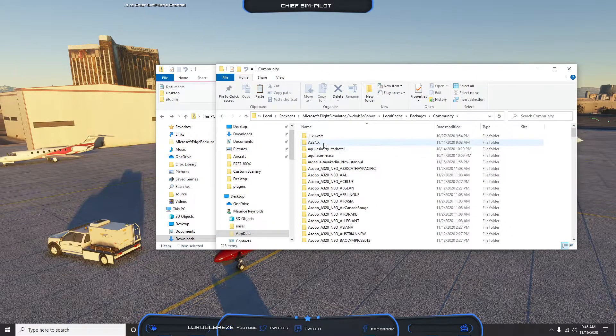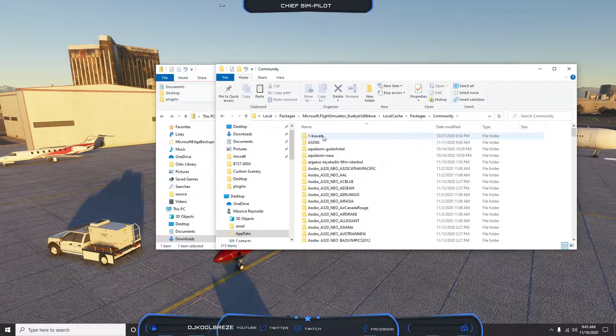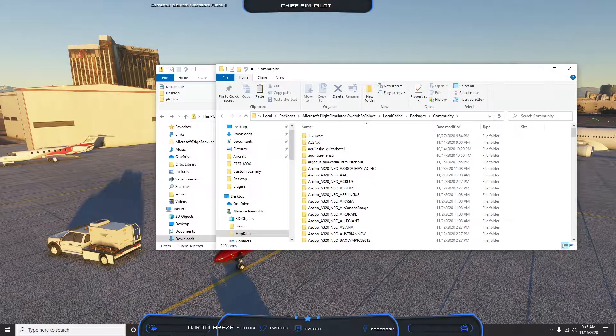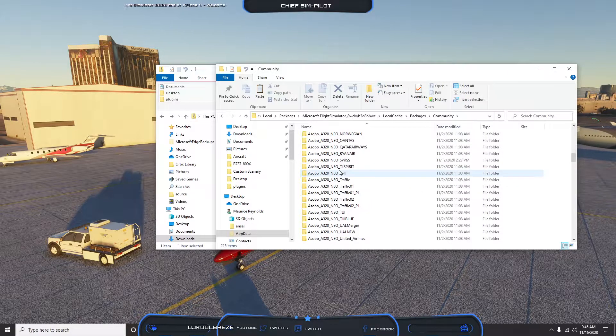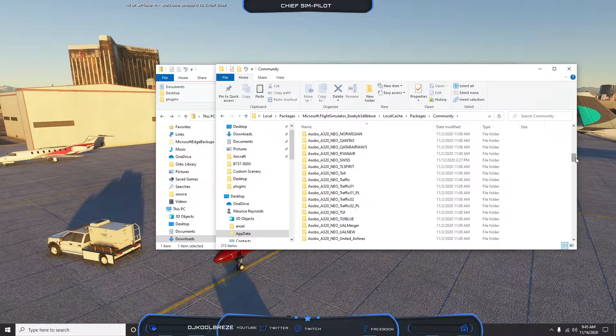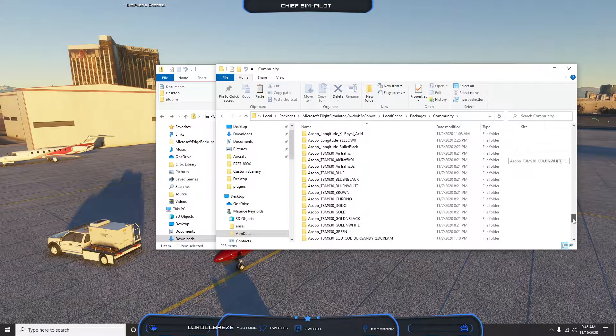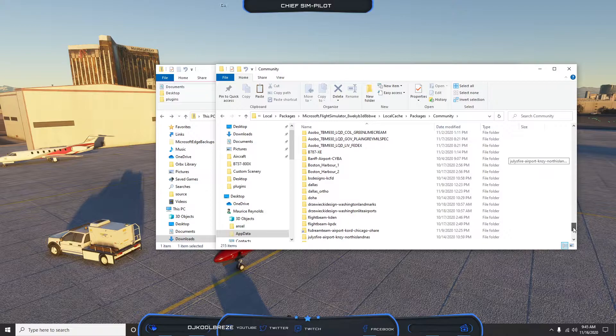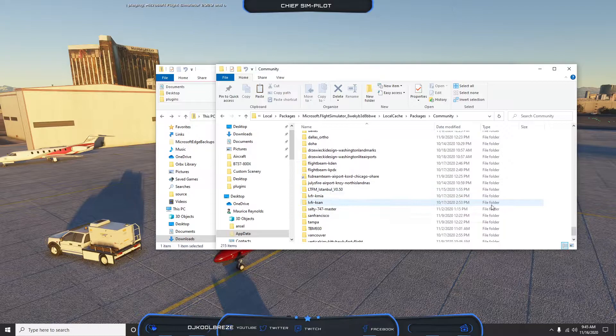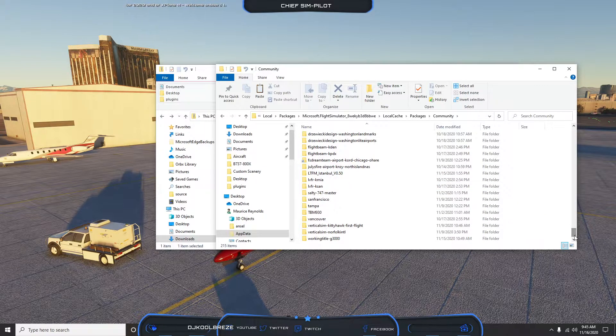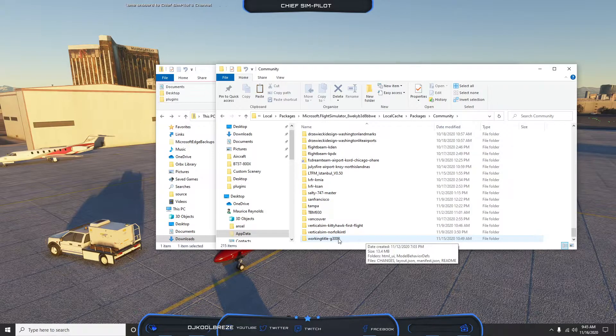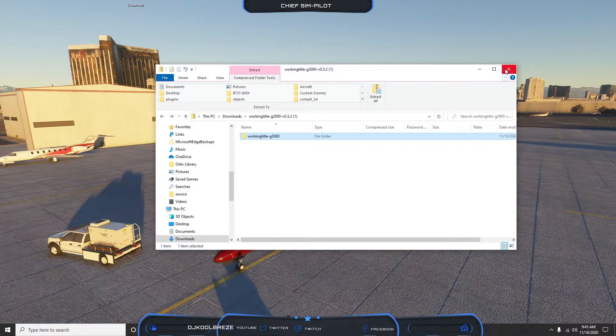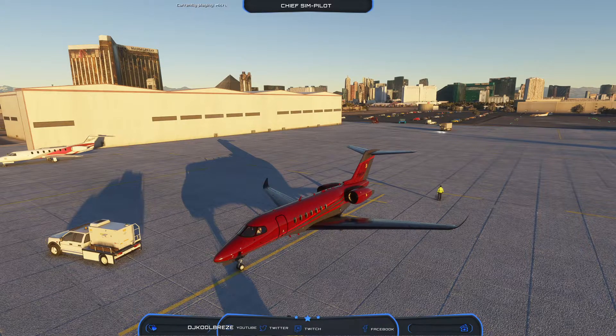So there's our A32NX mod, there's Kuwait scenery that is available. You guys can Google the Kuwait scenery and we'll also share some additional links. You can see all the different payware. Istanbul is another freeware that's available. And there's our Working Title Garmin 3000 mod folder. So we'll close those out.